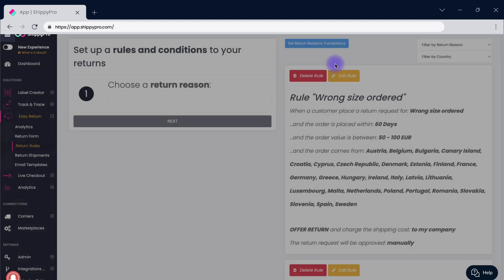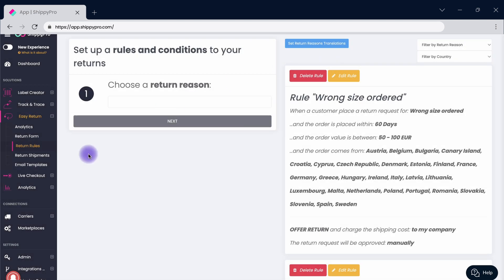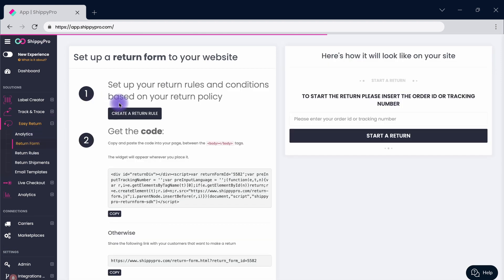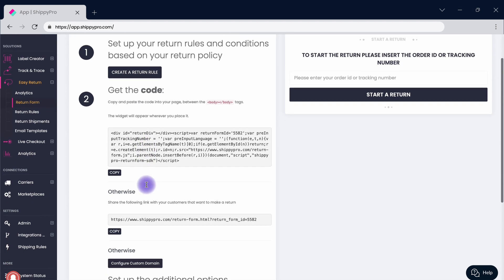Move on to the return form section. Here you can preview what your customer will see. You can email the form by pasting the link or you can embed it on your website to provide an easy and effective solution.